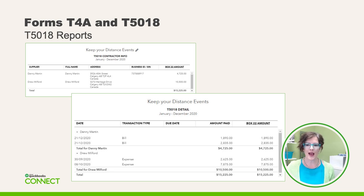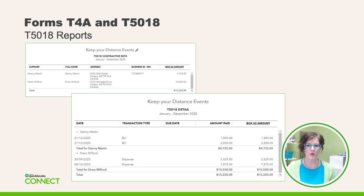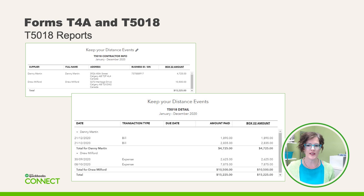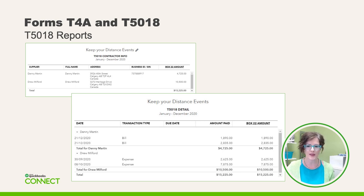The same applies when we look at the two reports related to T5018s. The T5018 reports do include sales tax and are completely reported in Box 22 of the slip. Again, just like the T4As, the date next to the bill is not the bill date — it's when the bill was paid, because we are reporting on a cash basis. Any unpaid bills in that period are not included.